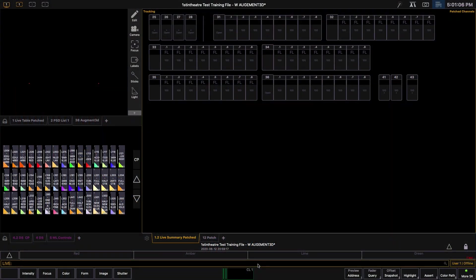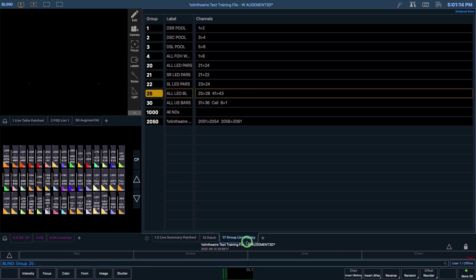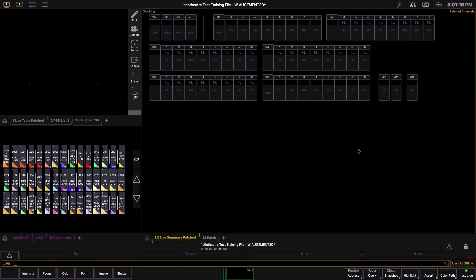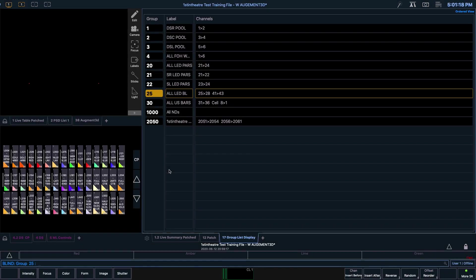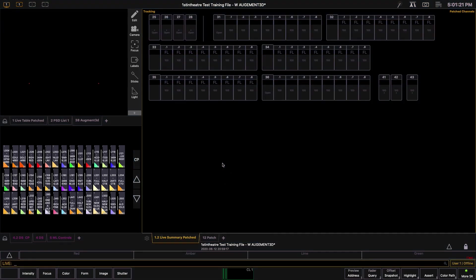Let's take a look at the different kinds of groups we already have in the First in Theatre base file. We can do this by pressing Group Group on the virtual keyboard, by finding the Groups tab in the Displays and Controls menu, or by simply pressing the G key twice on your keyboard.